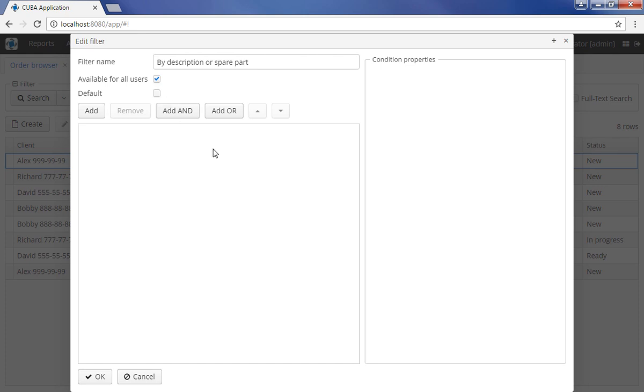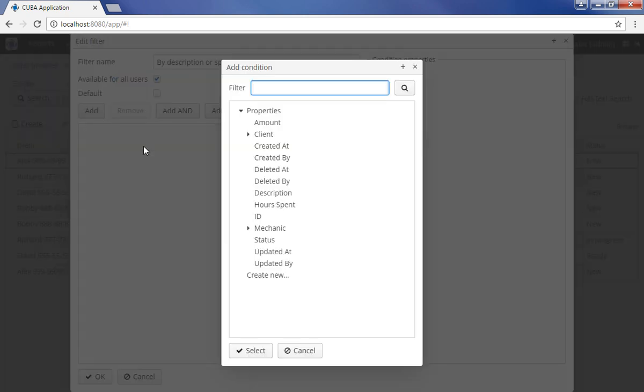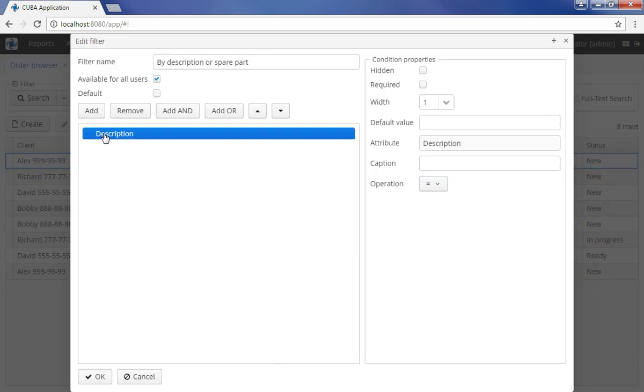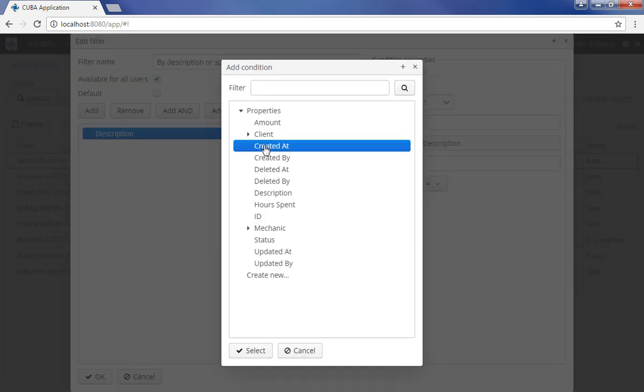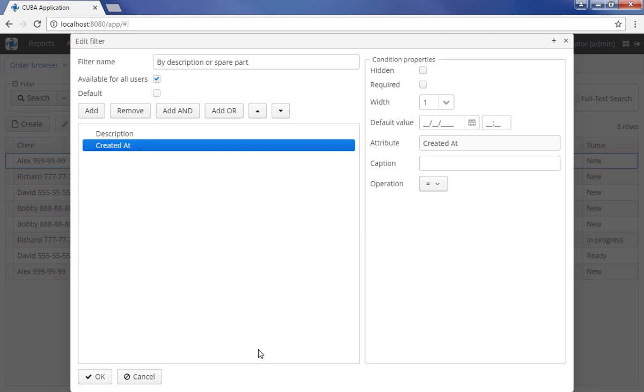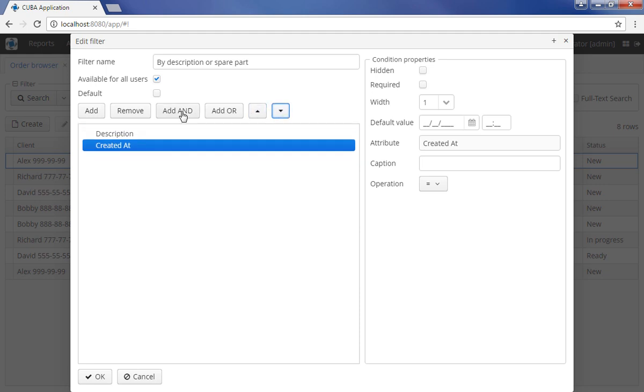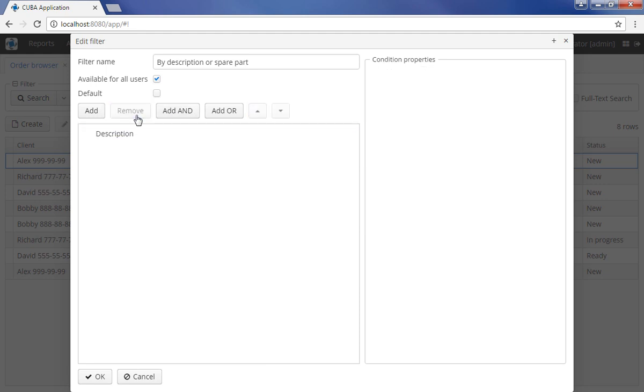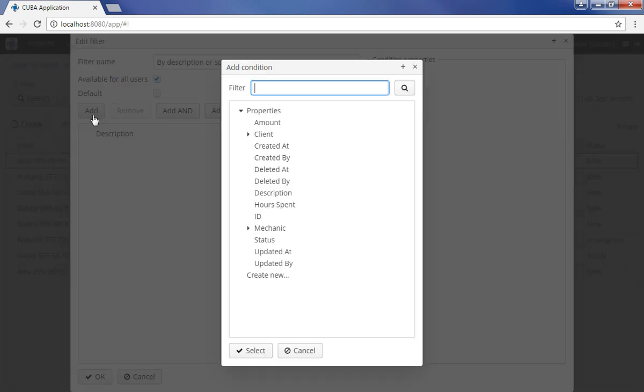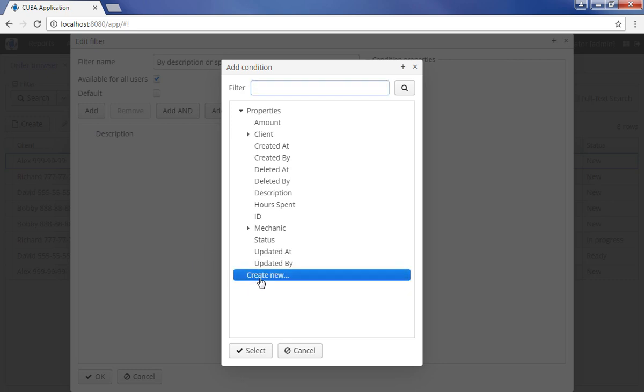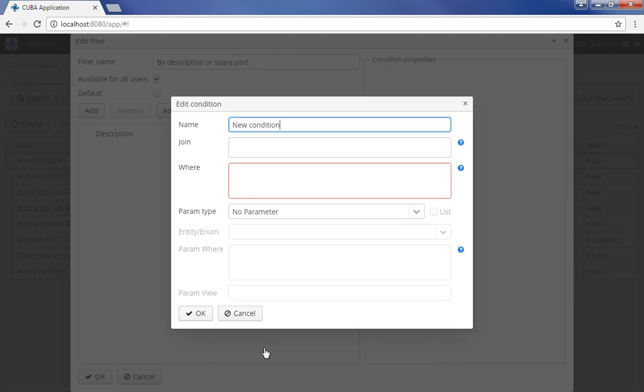The search conditions are displayed in the tree. You can add them using the Add button, swap them or remove using the Remove button. If the required condition is not listed, you can create a custom one using JPQL query language. Click Create New at the end of the list to create a custom condition.